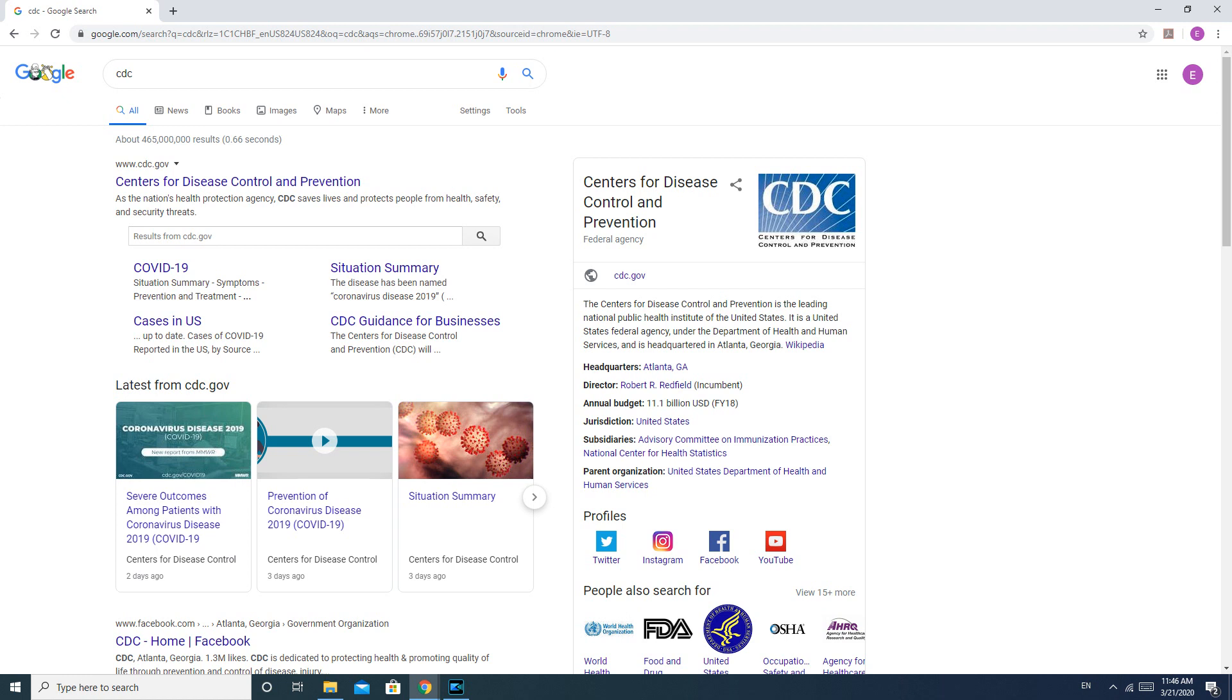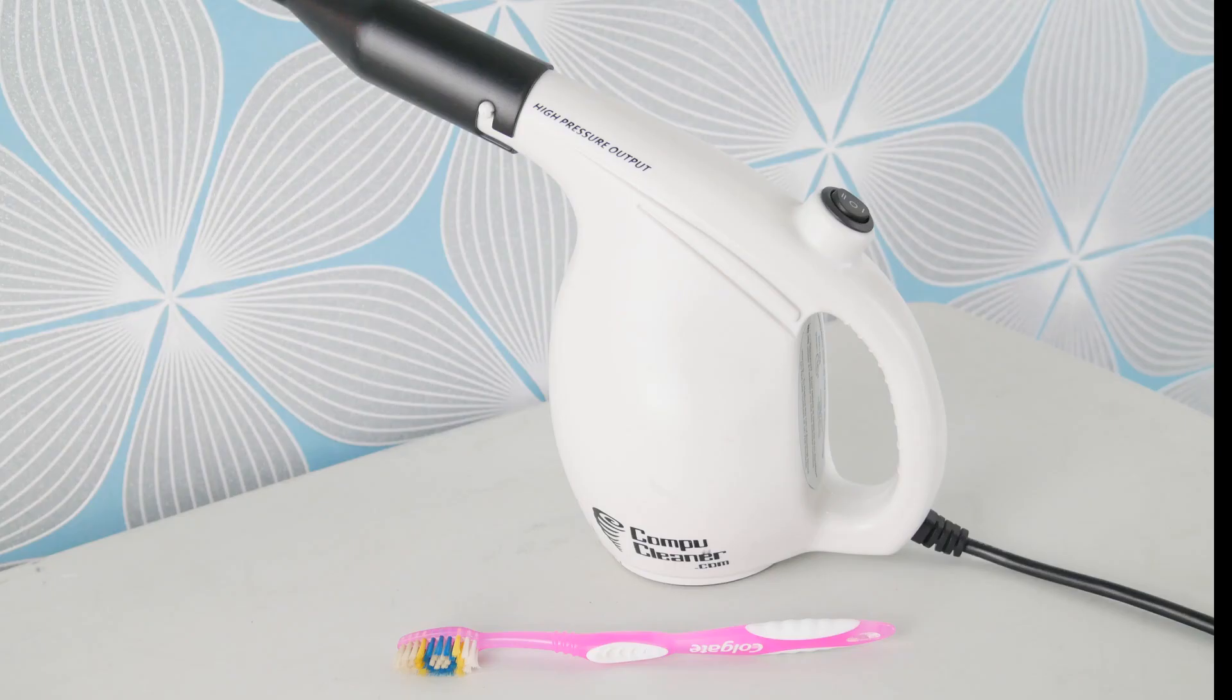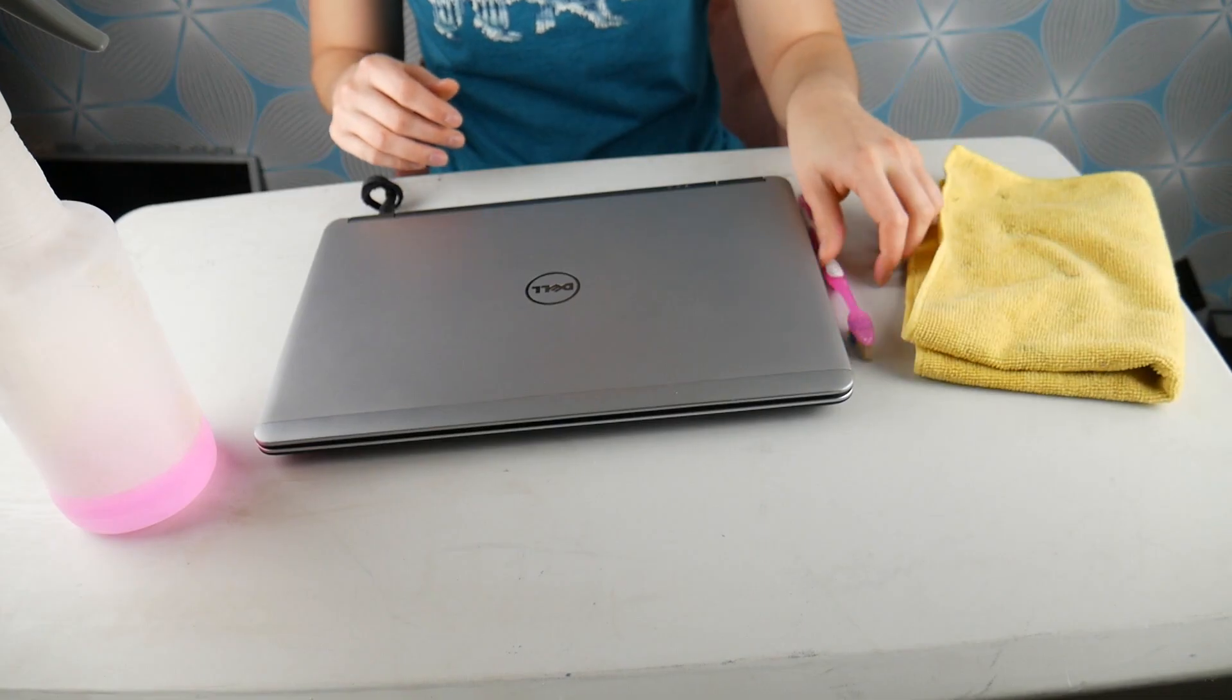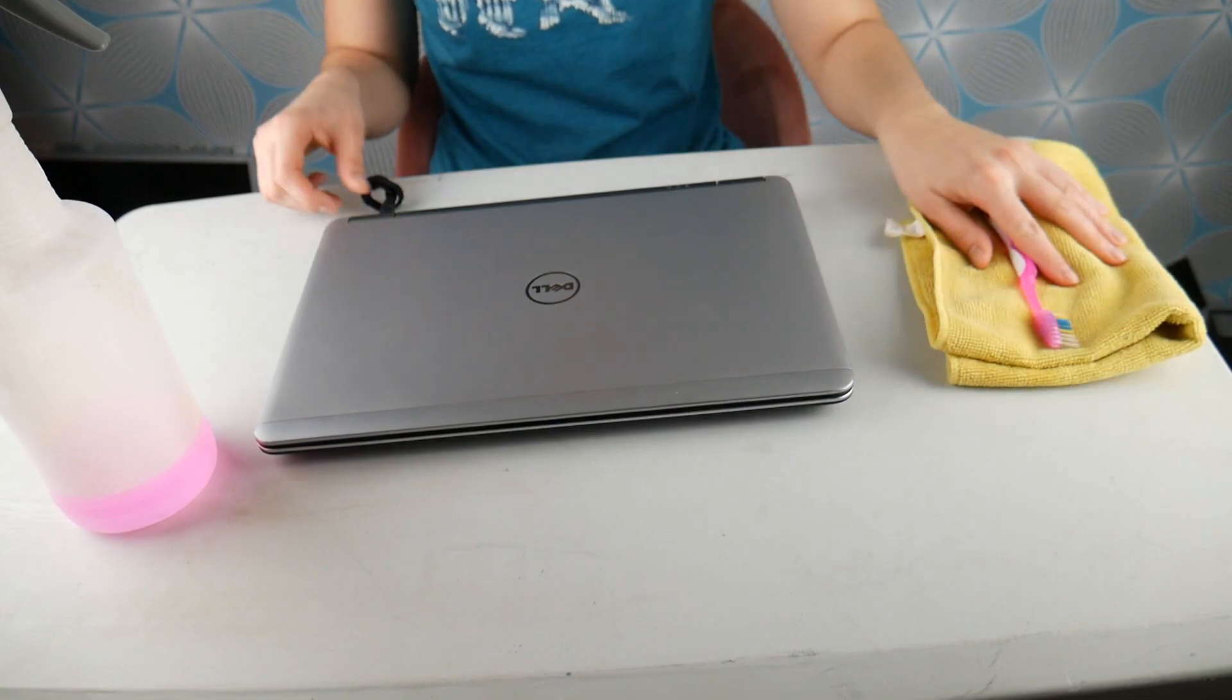Today we're going to be focusing specifically on how to use these disinfectants or sanitizers without frying your computer. A second tool that we recommend, though you don't have to have, is a toothbrush or you could use a hairdryer on low or a can of compressed air to help dry the computer.